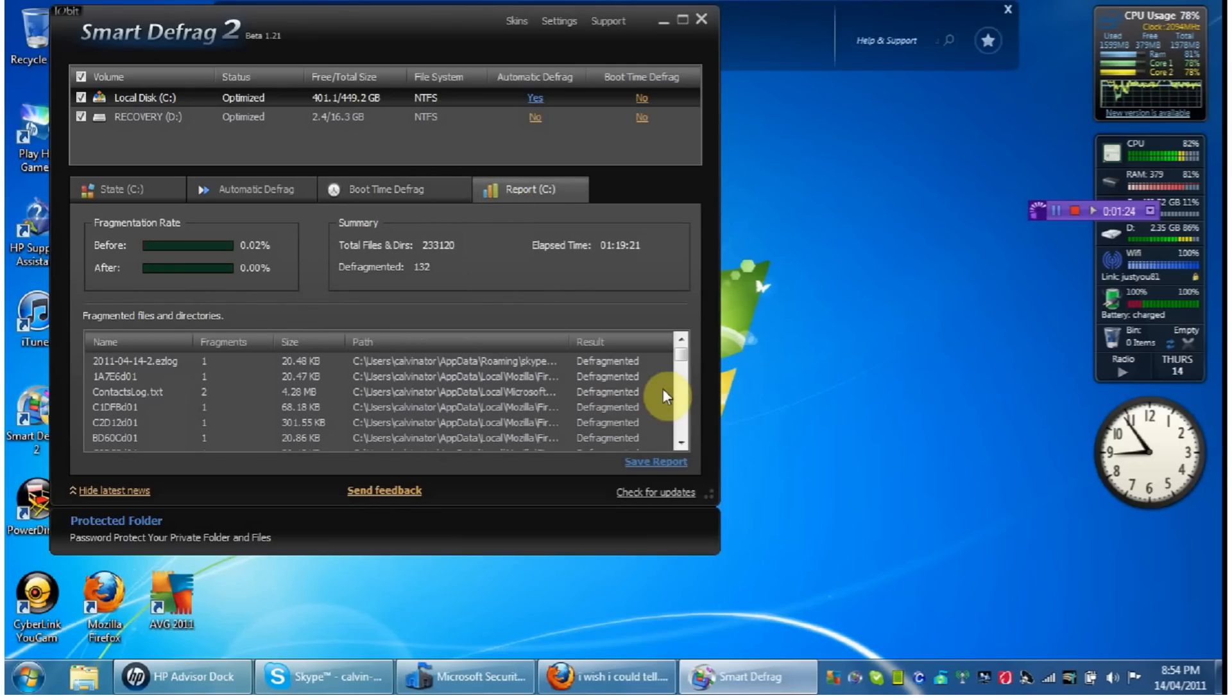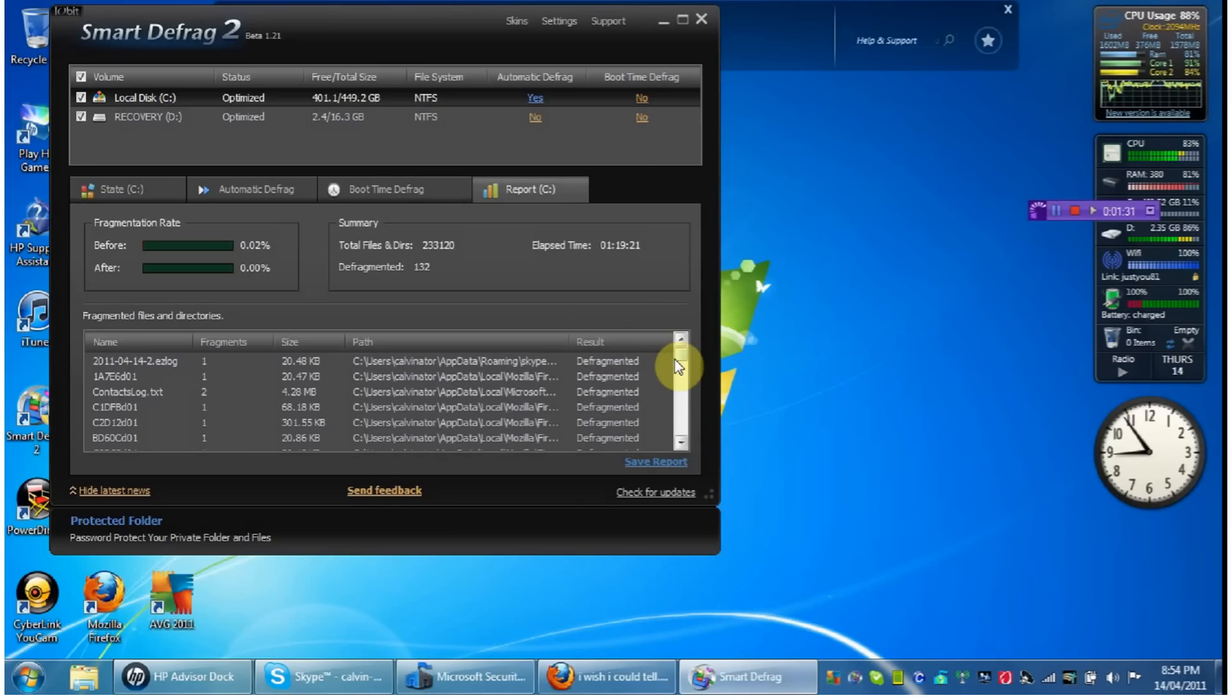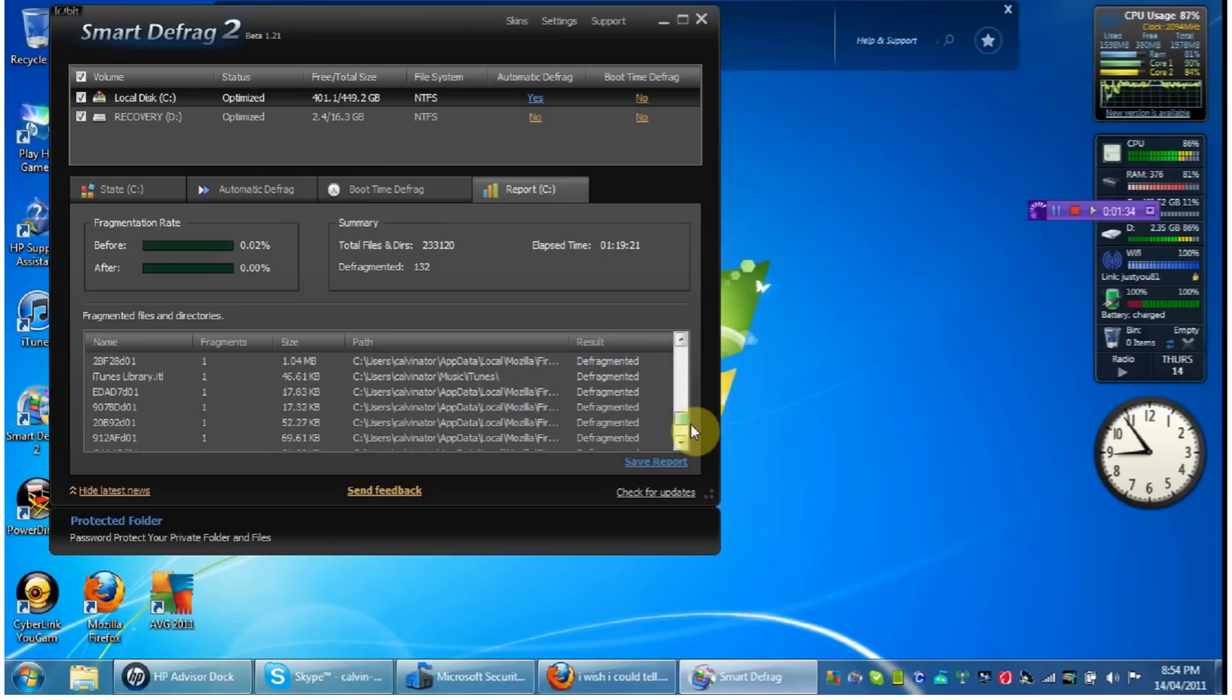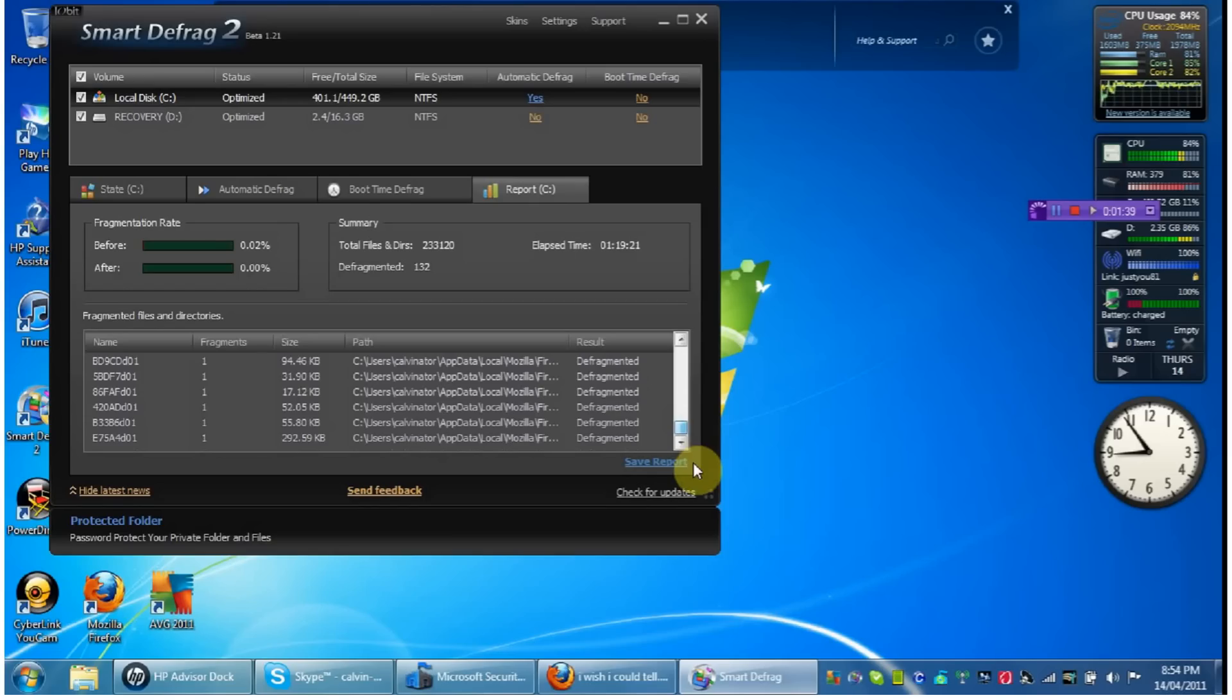And when you've finished the program with the defragmentation, it will show you the programs and all the stuff that has been defragmented.